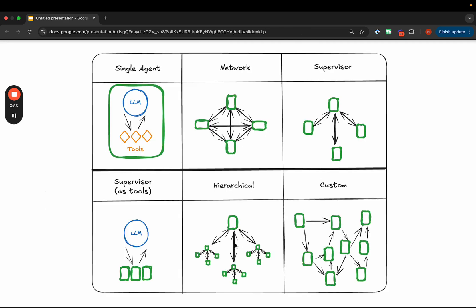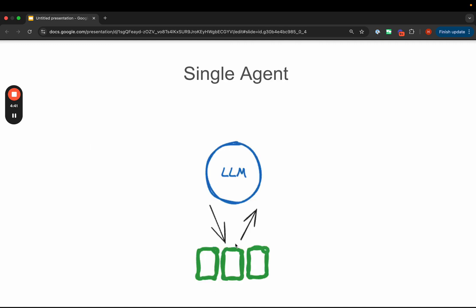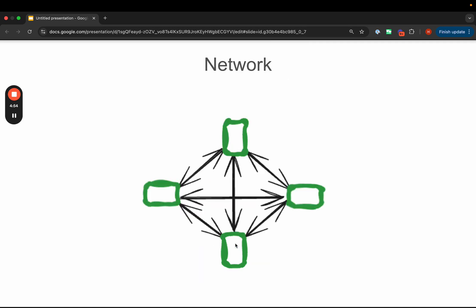Let's now talk about some of the common architectures we see when building multi-agent systems. We've already covered the baseline: a single-agent system where there is an LLM that calls multiple tools. Another common architecture is a network of agents, where each agent has its own individual tools and they communicate with each other by deciding who goes next. Frameworks like Swarm and Crew AI are best known for this type of architecture. In practice, this architecture is a little too loose in its communication patterns — if a single agent can route to any different agent at any point in time, there's not a lot of control you can actually have.